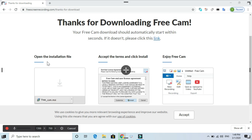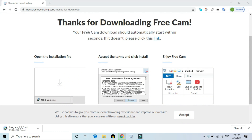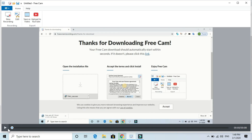This is a great free software. You can record any screen recording or video. When you are finished, you will already have a full screen recording. Click the escape button, then click the done button, and record. You will then see the play button.